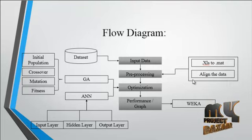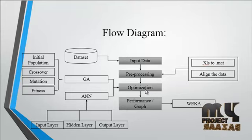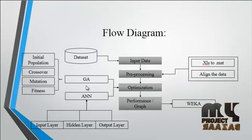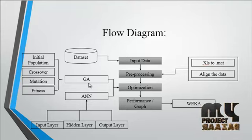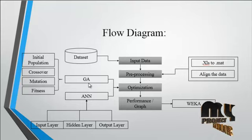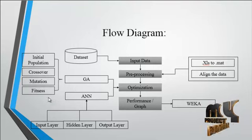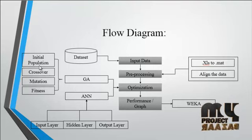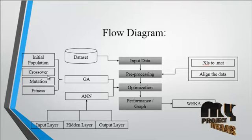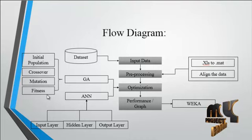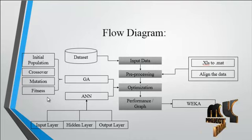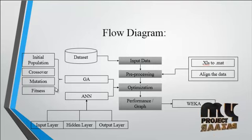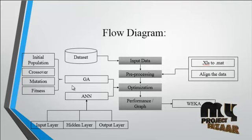After these steps, optimization will be carried out using GA and ANN. First, GA is used to optimize the data. In this GA, we follow four steps: initial population, crossover, mutation, and fitness. By using these four parameters, we apply GA to optimize the data present in the concrete dataset.